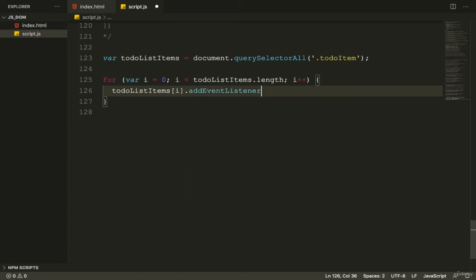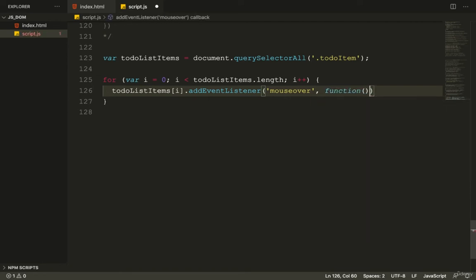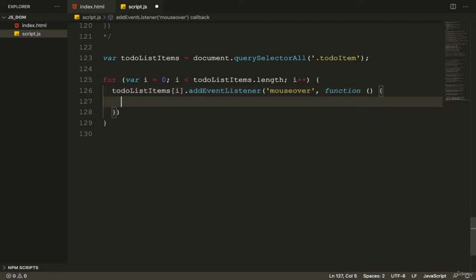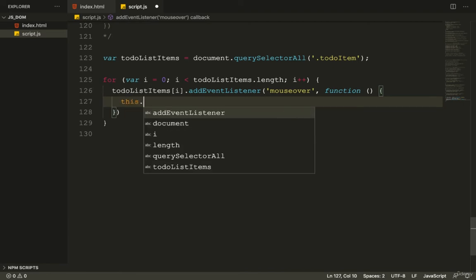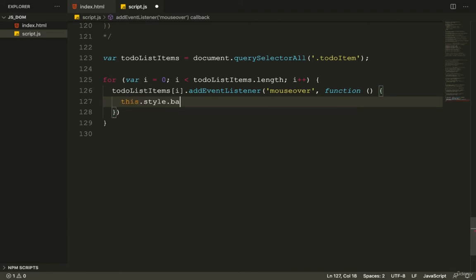Inside the loop I call toDoListItems[i].addEventListener and pass the mouseover event with a callback function. Inside that function I use this.style.backgroundColor = 'blue' and this.style.color = 'white' to apply the hover styling to whichever item is hovered.